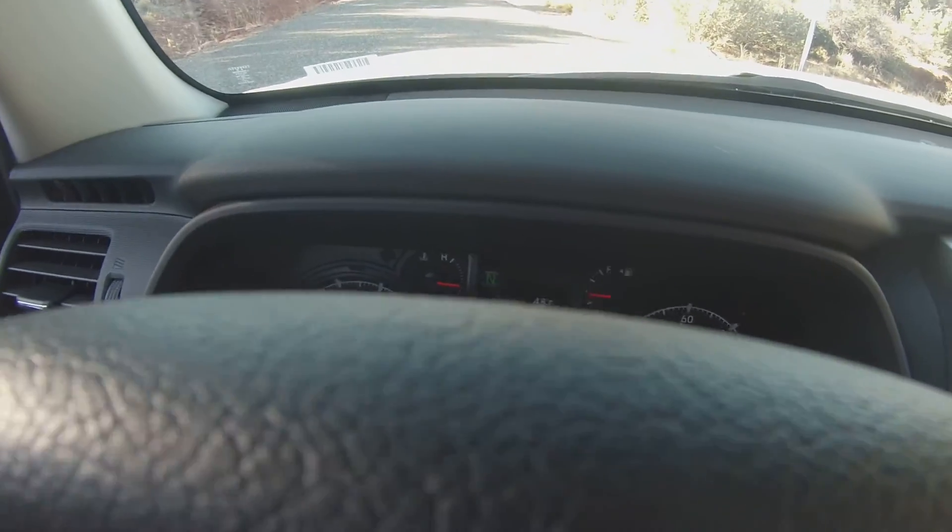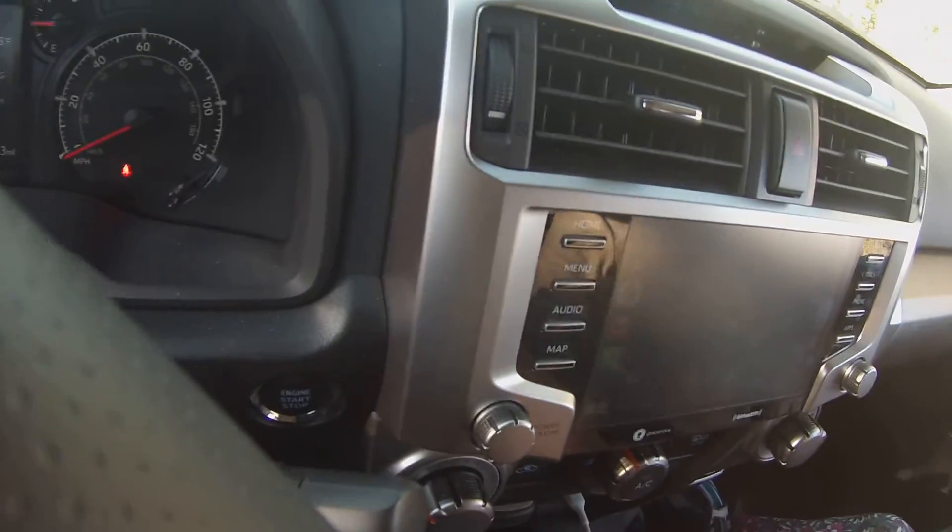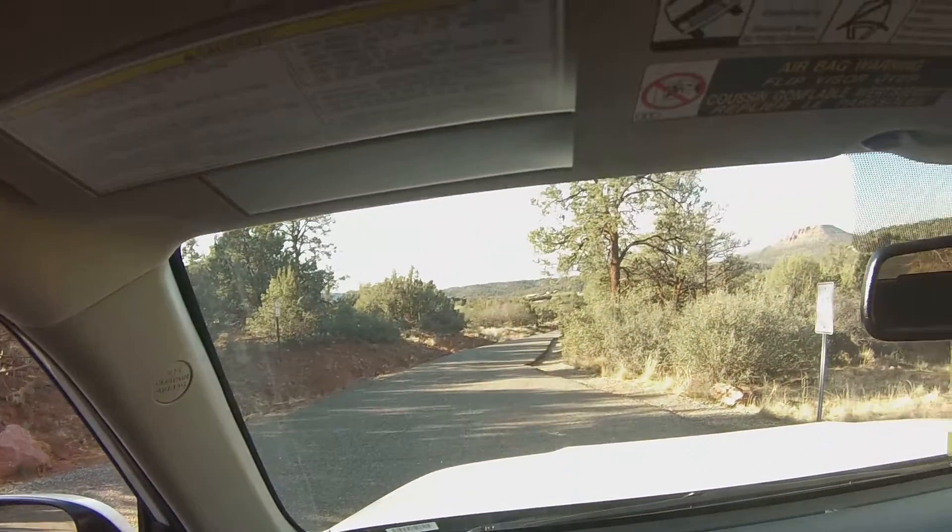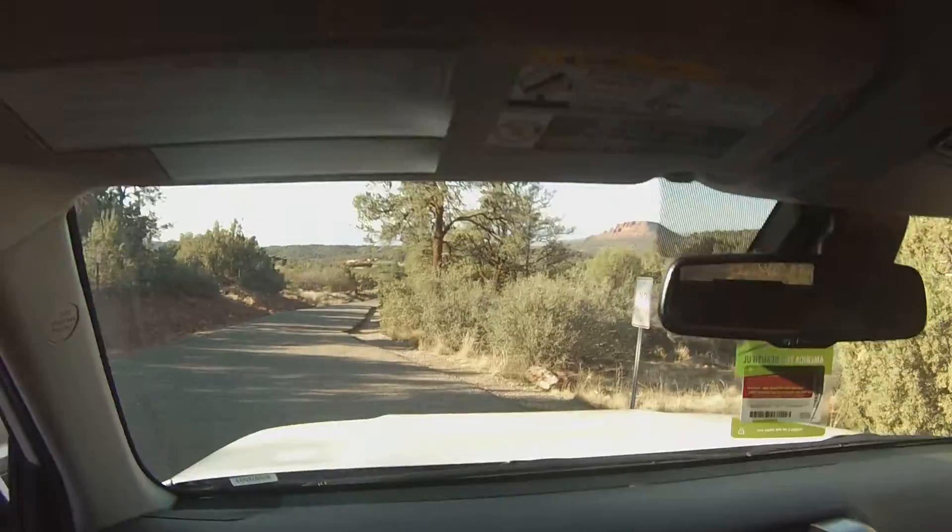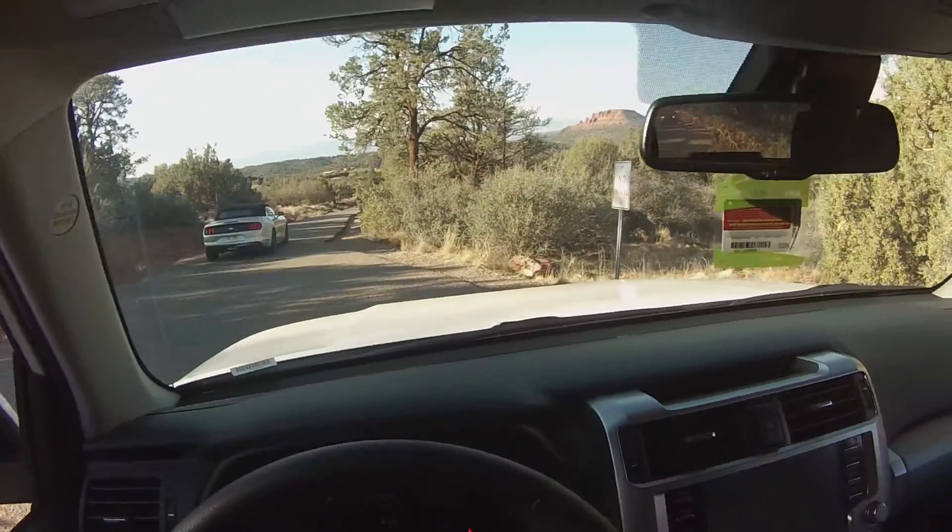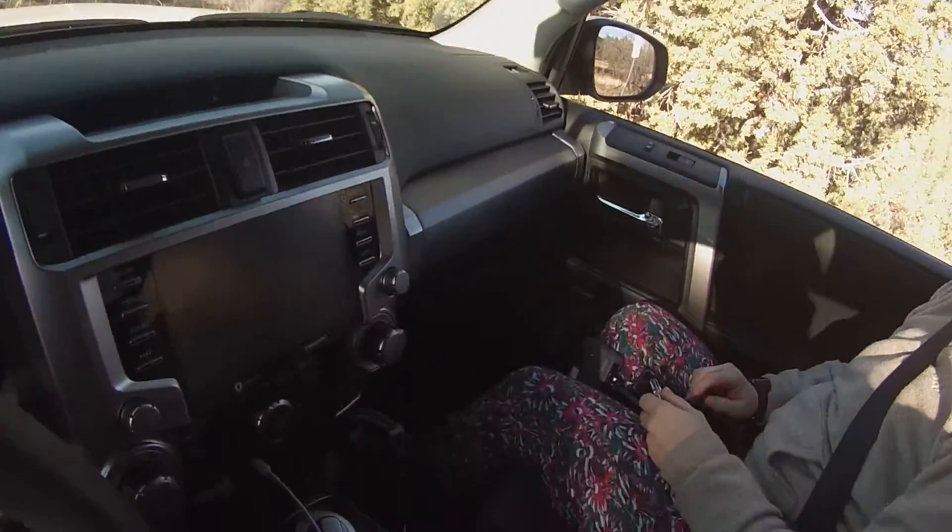Dude, that was pretty epic being able to take. Oh sorry. Mustang. All right.